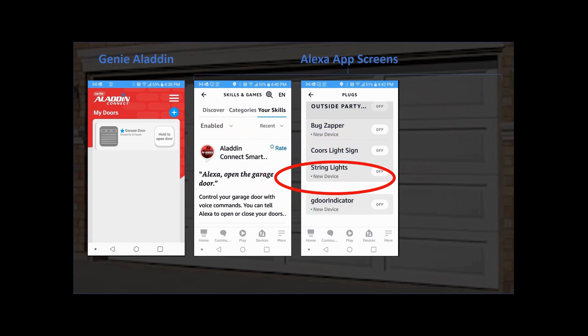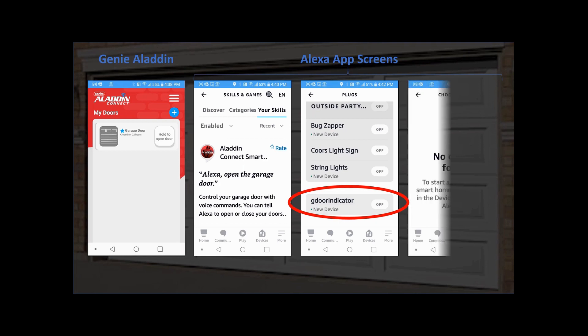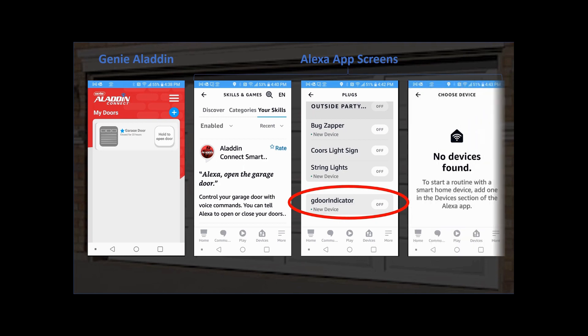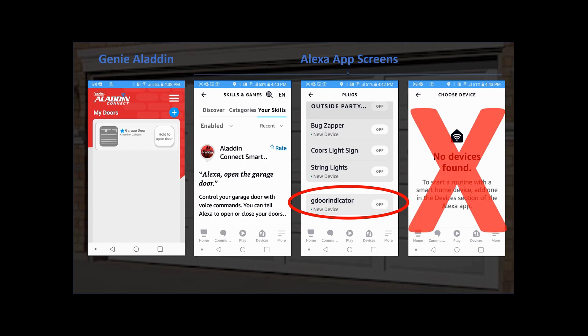So I wanted to put an indicator inside the house. I thought I'd just take one of my spare smart plugs, add it to Alexa, build a routine — when the garage door is open, turn it on; when the garage door is shut, turn it off. As it turns out, when I looked in the routines in Alexa, there were no smart devices.